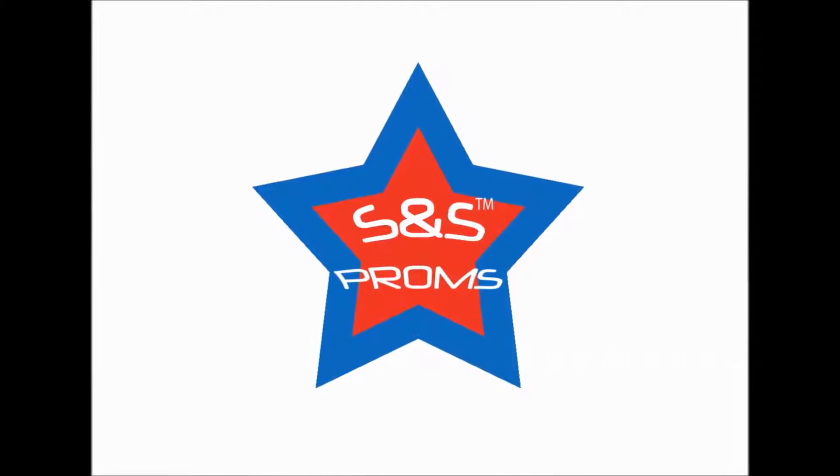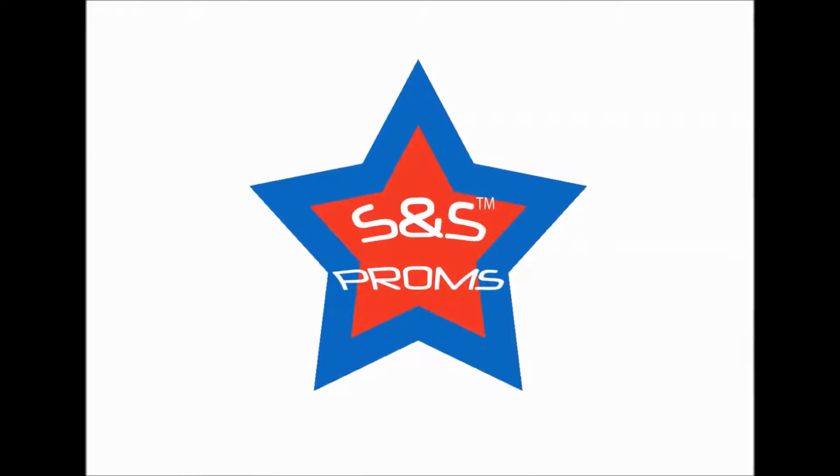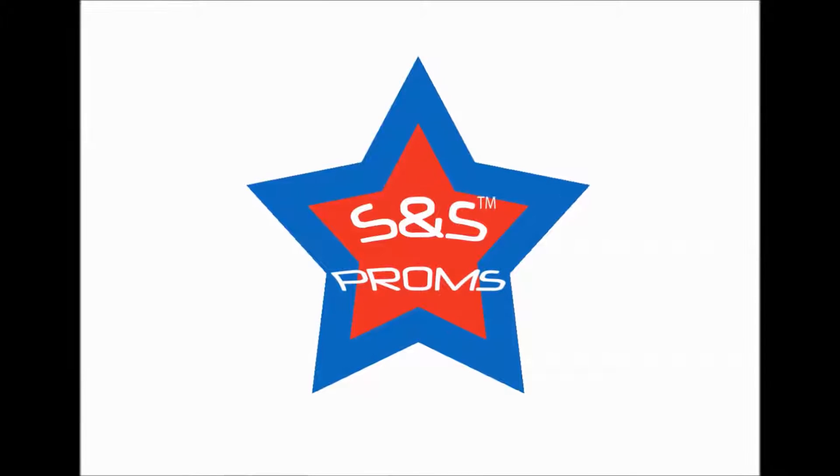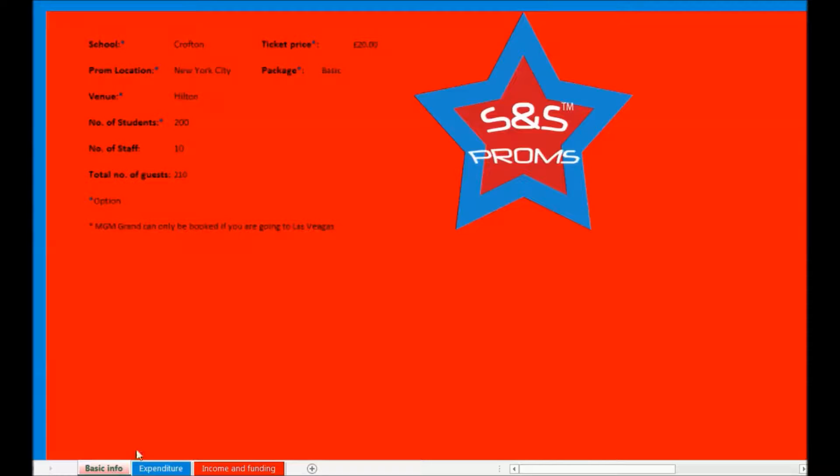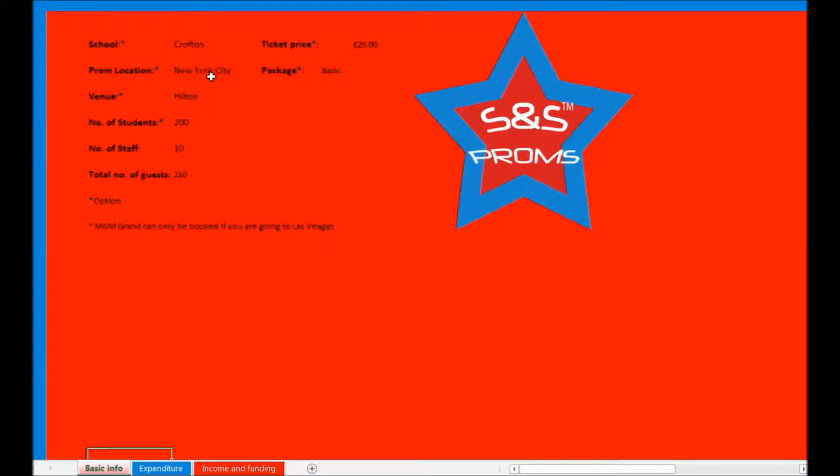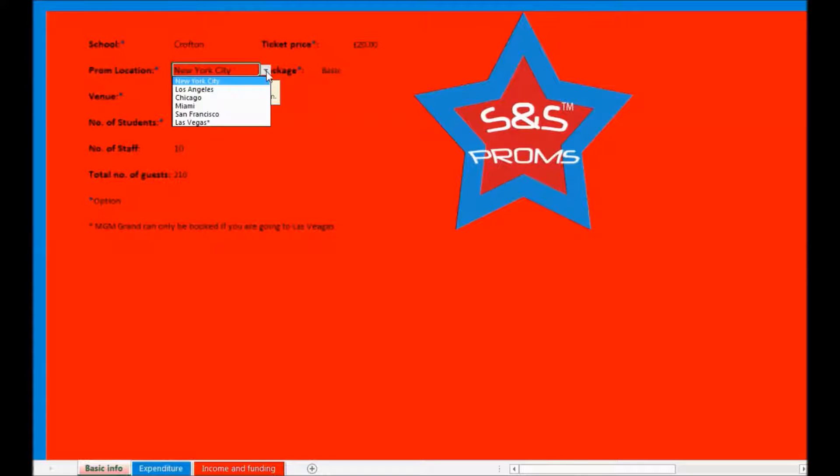Firstly, I shall run you through the home page which is called Basic Info. Here you select various different options that determine the key parts of your prom. For example, if you click on the location cell, a drop down menu will appear where you select what city you are going to.